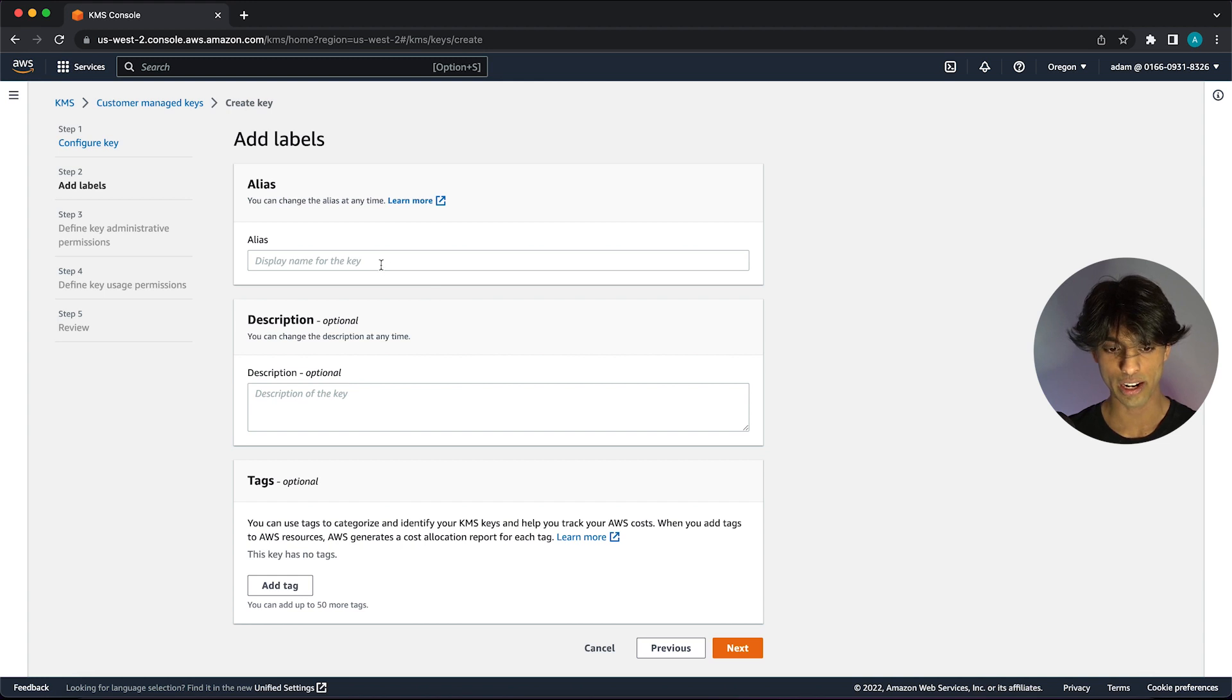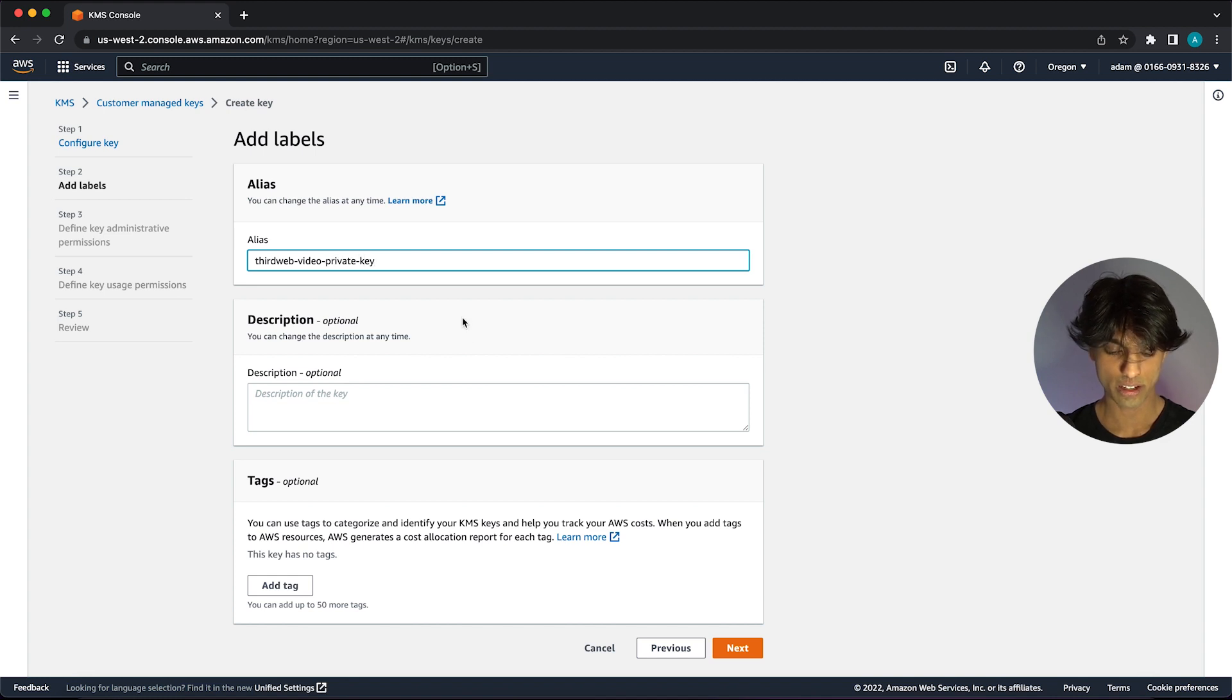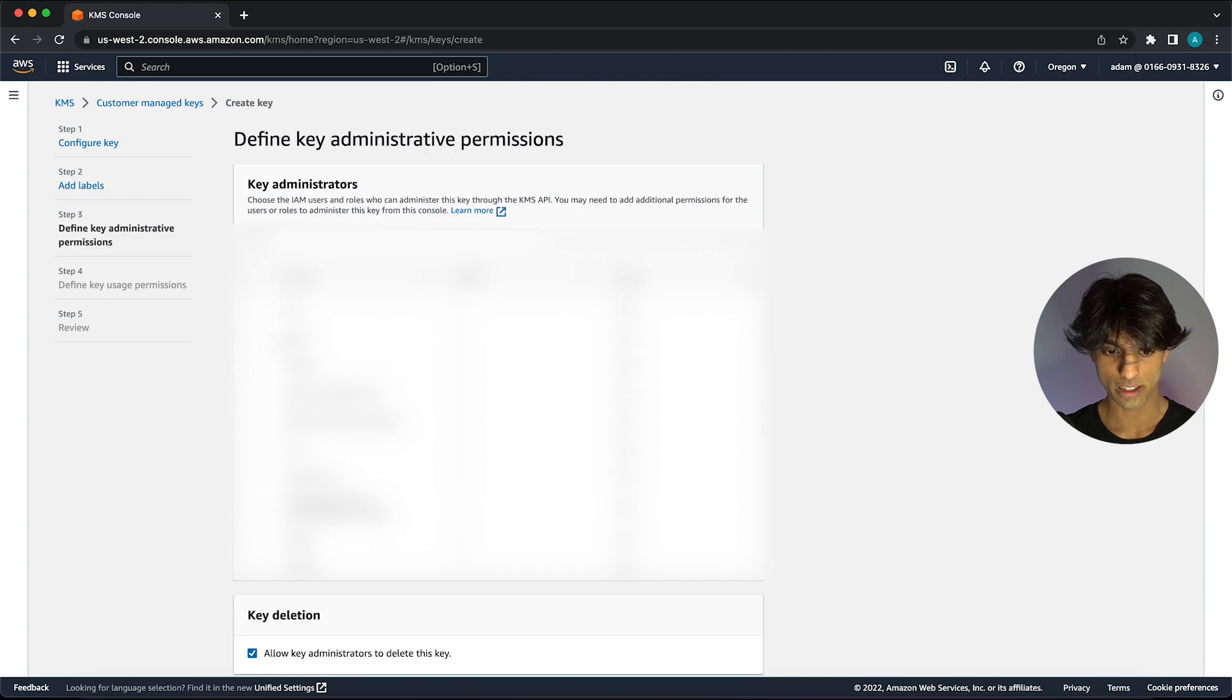Then we can create an alias for our key. I'll just call it ThirdWeb video private key. I'm not going to add any tags to it.